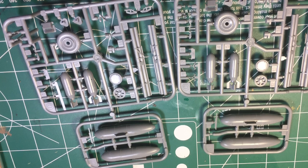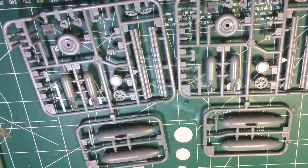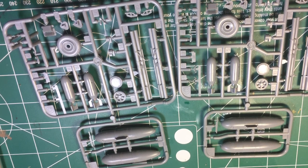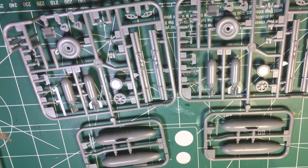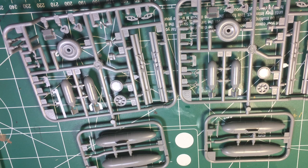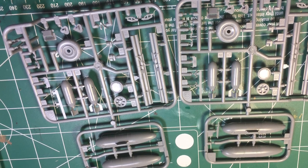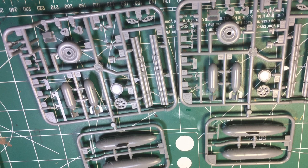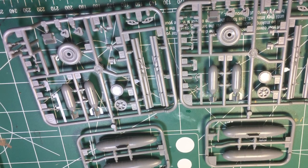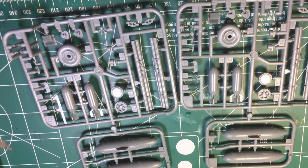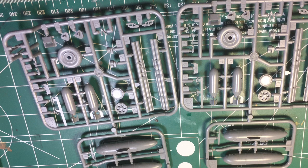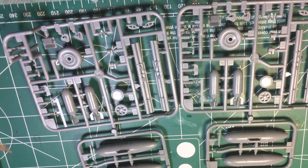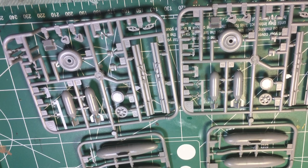We're going to go through the sprues first. This sprue is the basic sprue, or a duplicate sprue where it's containing the wheels, the bombs, the tires, looks like some part of a carburetor or something, flap actuators, drop tanks, and the machine gun barrels for the 50 cals that go in the wing. Overall, there is no flash, and the fit was actually really good.